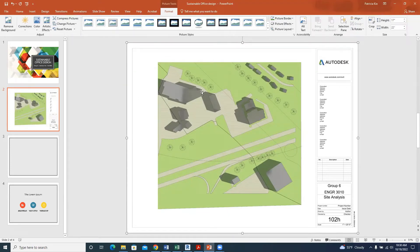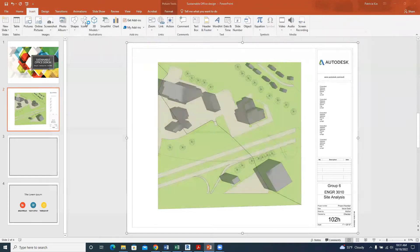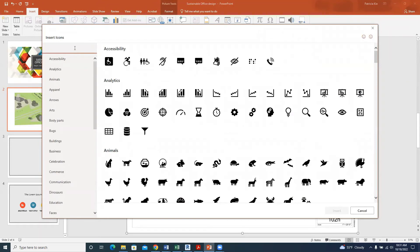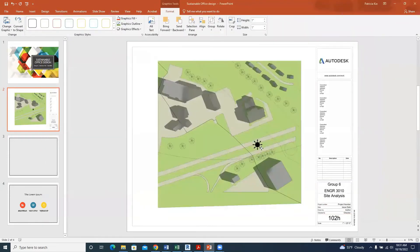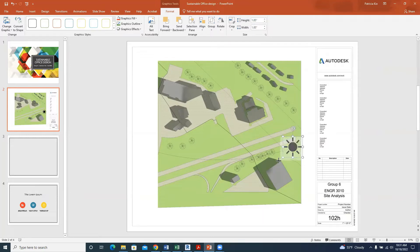Once we have this paper size set, we can go ahead and create the other parts like we discussed. For the site analysis, we can see the sound area. Go to Insert, Icons, and search for what you want. I'll search for 'sound' and select this circular icon to insert. We've already marked where the sound was in Revit, so we expand this icon to sit on that location, and then we can change its fill color.